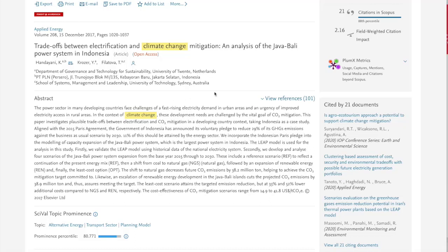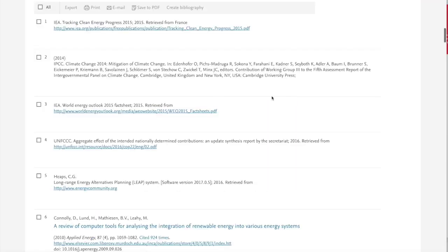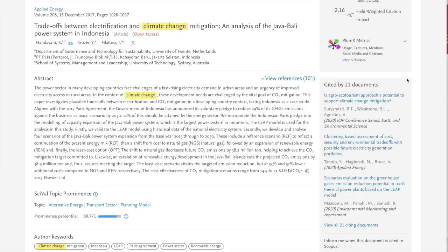So if this article was a really useful one, it would definitely be worth looking at the reference list, and I could select all of them and export it to my citation manager. I could also look through this list of cited documents to see if any of those have content that is also relevant to my research.